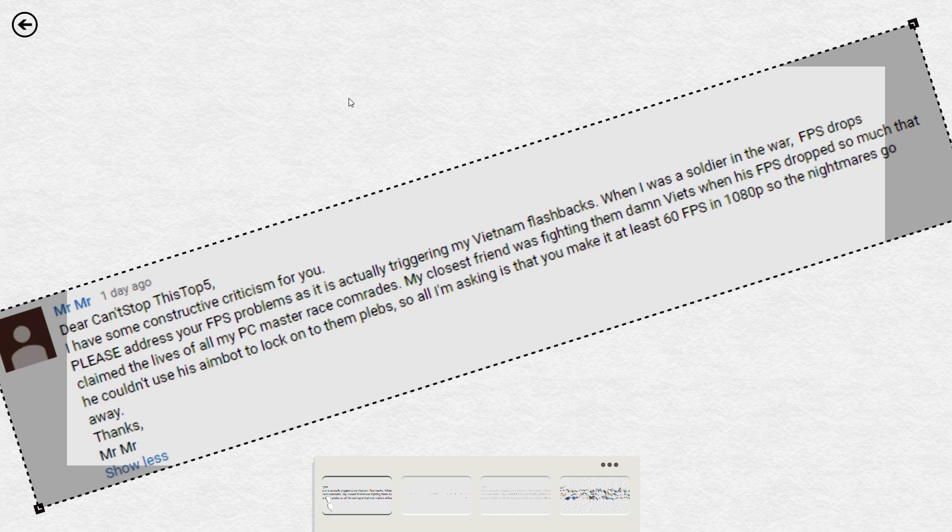So, this one's for Mr. Mr. It says, Dear Can't Stop This Top Five, I have some constructive criticism for you. Please address your FPS problems. Well, actually, Mr. Mr., it's a little outdated, already done. Get on your game, Mr. Mr. Already got the new computer, a little late for that one. He kind of talked some more, but mostly I just wanted to tell him he was wrong.